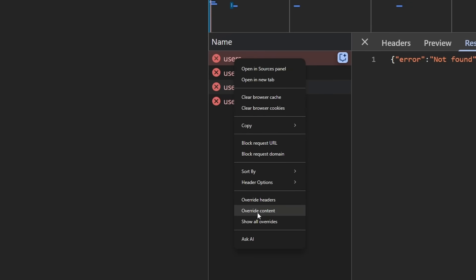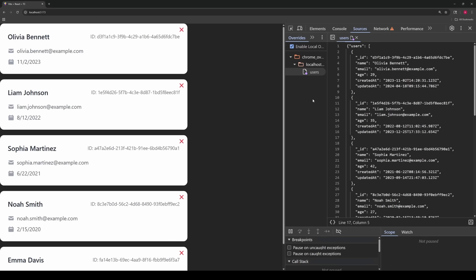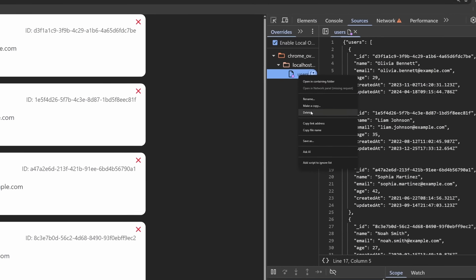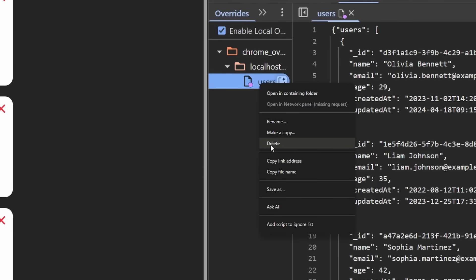That way you can develop your web app exactly the way you would otherwise. Once the data is all readily available, remove the override, and boom, you're instantly good to go. Zero time wasted.